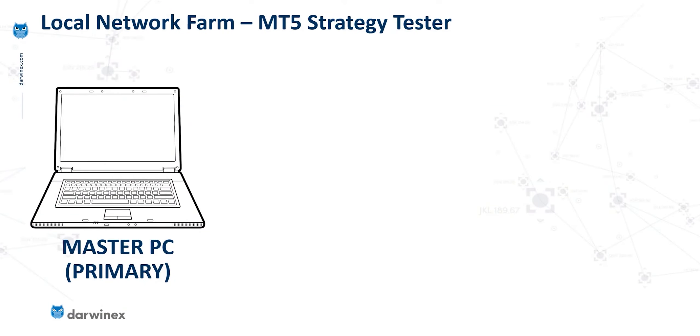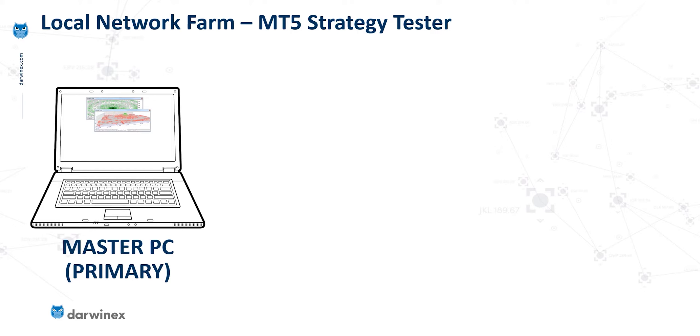So in terms of terminology, when I talk about the master PC, this is the primary host that runs the MT5 strategy tester. And so it's this PC that drives the backtesting process. And of course, this PC has its own logical cores, which run agents, and in turn, it's these agents that run the backtests for the parameter values.